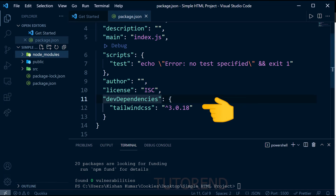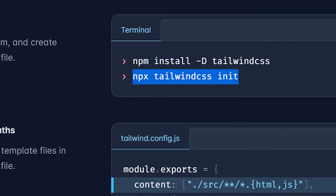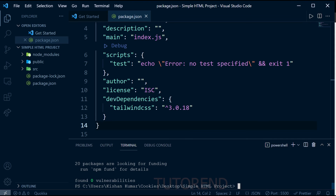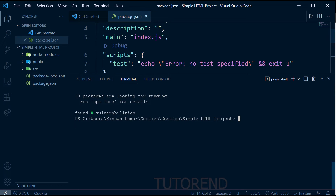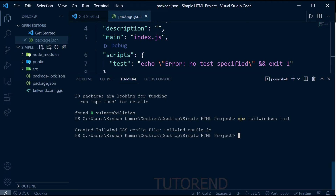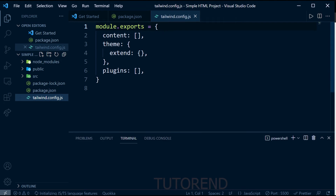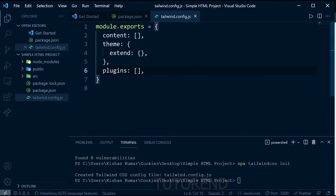After the command runs successfully, you'll see Tailwind CSS listed as a dependency in package.json with its version. Now we need to run 'npx tailwind init', which creates a tailwind.config.js configuration file inside our project that we can use to configure Tailwind CSS and specify the output file.